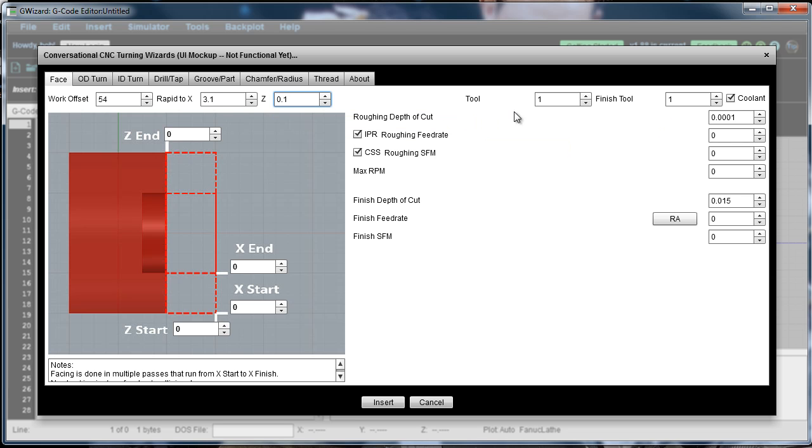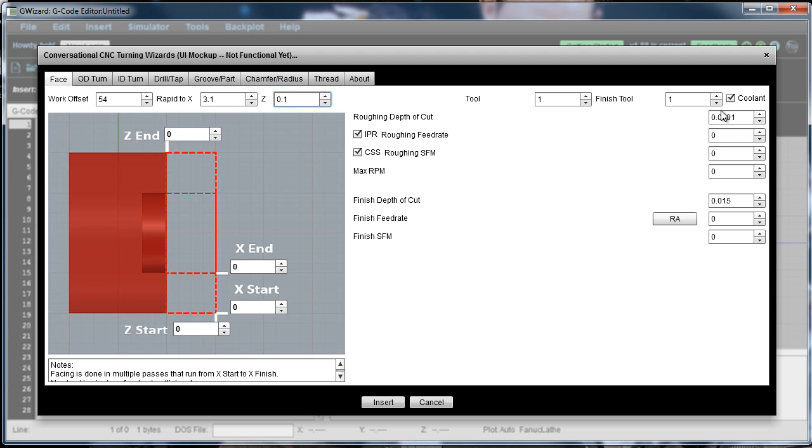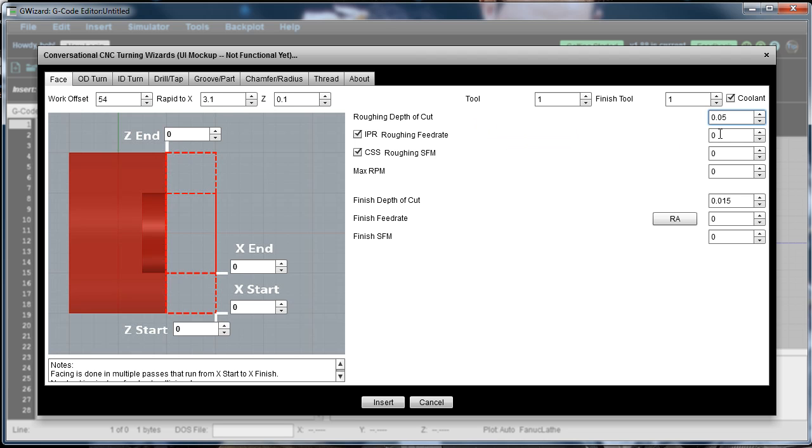Tool 1 is fine for both the roughing and finishing. If you have a separate roughing and finishing tool, you can specify that there. For roughing depth cut, I'm going to put in 0.050. If you don't know what to use for that, you can use our G-Wizard calculator software to help you figure that out. But 0.050 is fine for this.